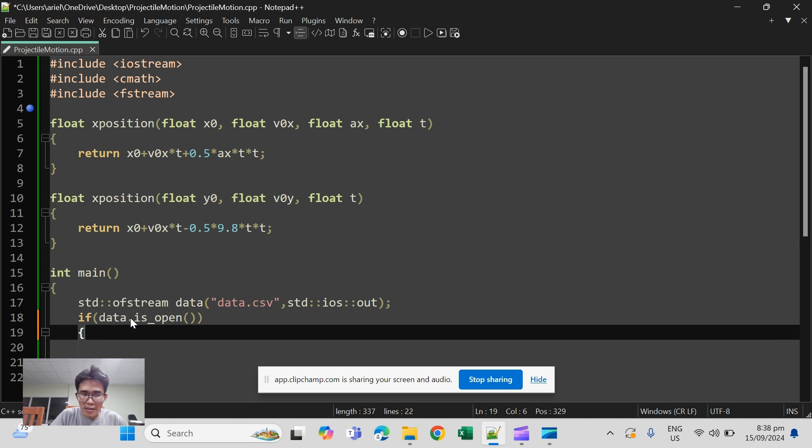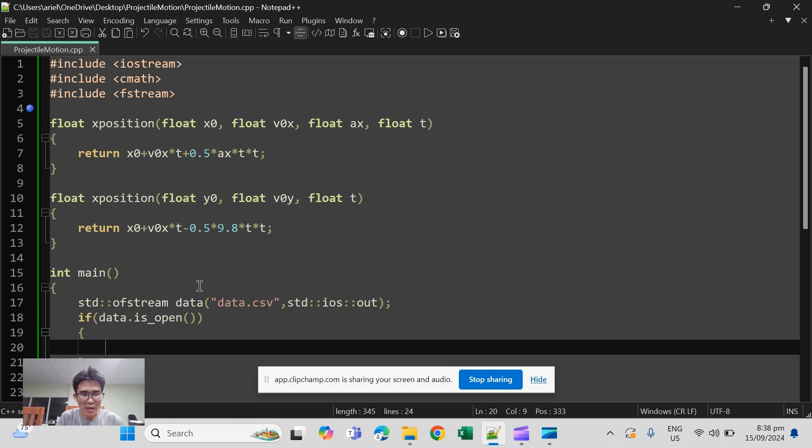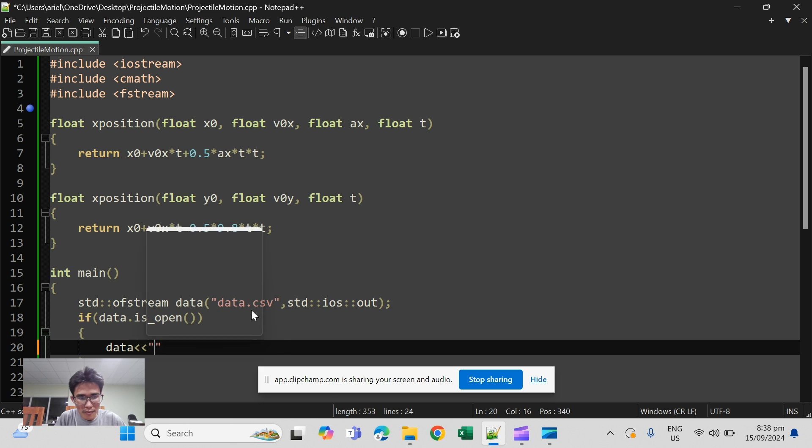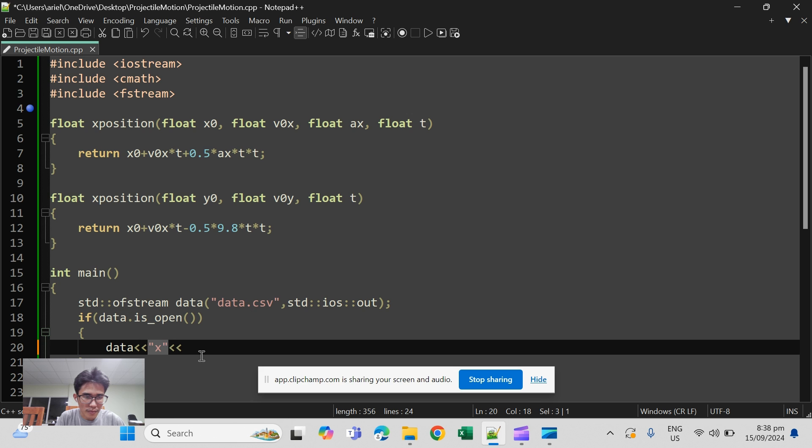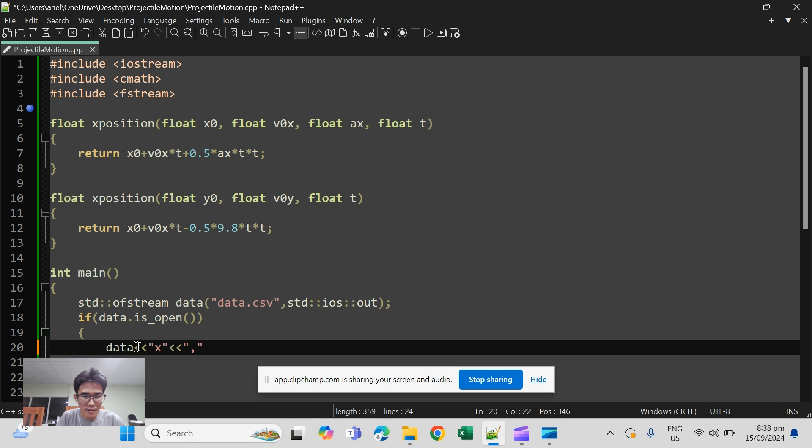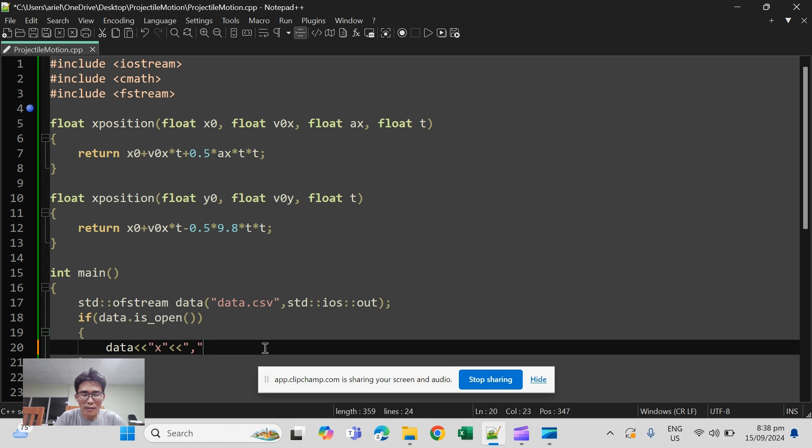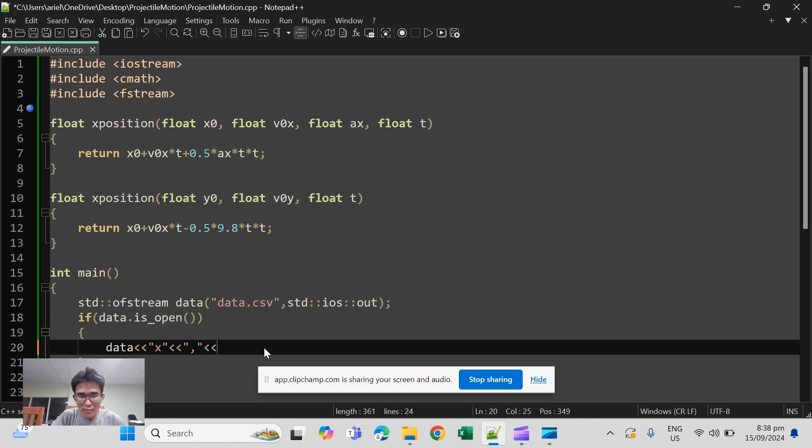If data is open, of course you have to write something to the data. The way it operates is just like cout. So you can write data double less than, then we will write the header here. This will be the first line in the dot csv file. This string which is just a comma will tell the dot csv that it has to go to the next cell to the right. So we are in the next cell and then we write y, and basically that's end of the line after that.